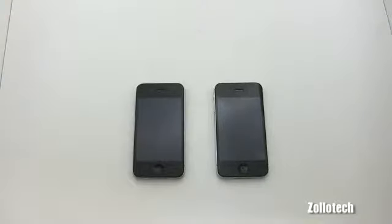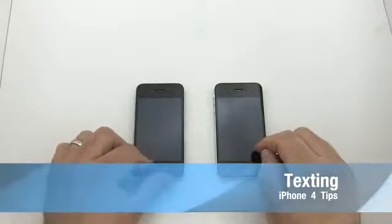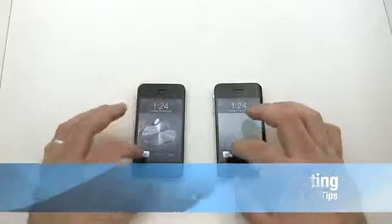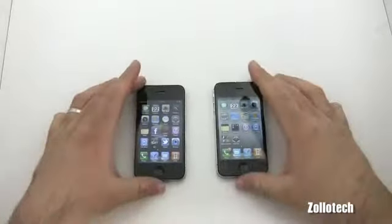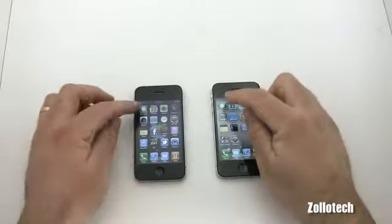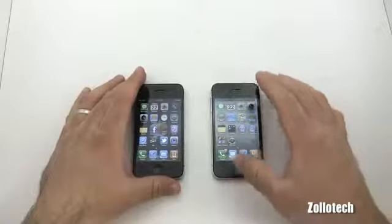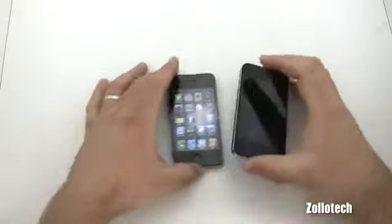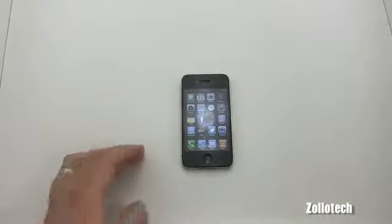Hi everyone, this is Aaron for Zolotech. Today I'm going to show you texting on the iPhone. Here's the AT&T iPhone and here's a Verizon iPhone. They are identical as far as texting is concerned. I know there's been a lot of questions about that, so I thought I'd cover it. Texting is identical and the icons are in the same place, so I'm not going to show you on Verizon since I don't have a lot of text messages on that.